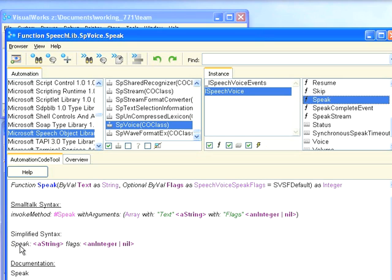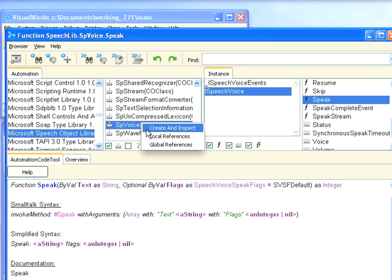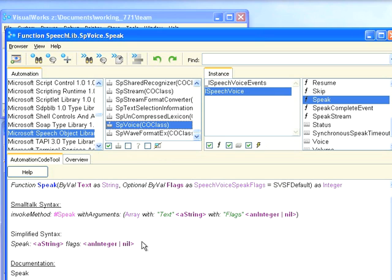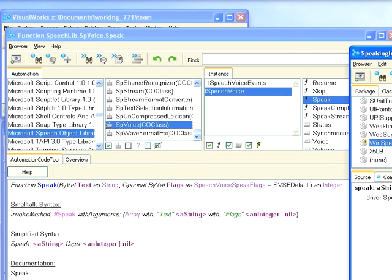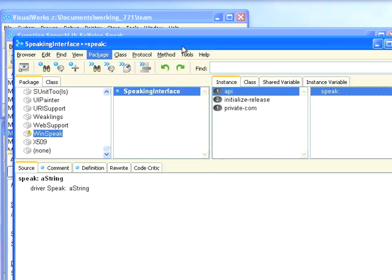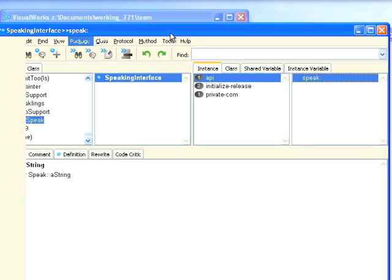So what you can do is you can experiment with stuff by looking at it here, and you can even go ahead here and create and inspect an instance and start sending messages to it. I've shown you that before in other screencasts. And then once you've done that, you can then go ahead and build an actual Smalltalk interface doing this kind of thing, and then use it in your applications.